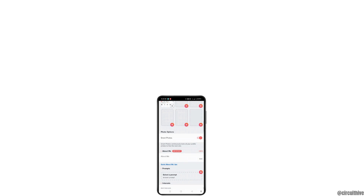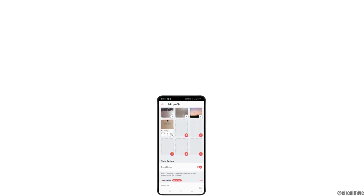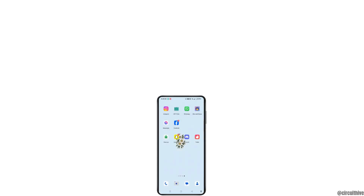So that is how we add pictures on Tinder. Hope this video helped you. If you are new to our channel, hit the like button and subscribe. Thank you for watching — see you in the next video.